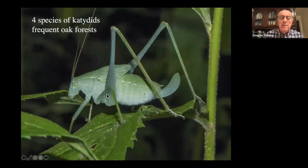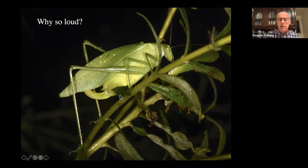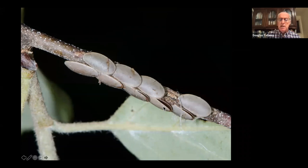That's what a female katydid looks like just before she's mature — the wings haven't expanded yet, but she's got her ovipositor ready. There are four species of katydids that frequent our oak forests, spending most of the time in the canopy. Here's a female with fully developed wings, and they take that ovipositor and glue their eggs to the side of twigs.